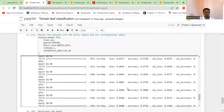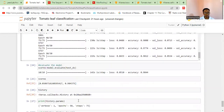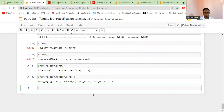The first parameter is the loss, then the accuracy, the validation loss, and the validation accuracy. These are the ones we're going to use when we want to evaluate our models — to see how our model actually performed with the data it was given.